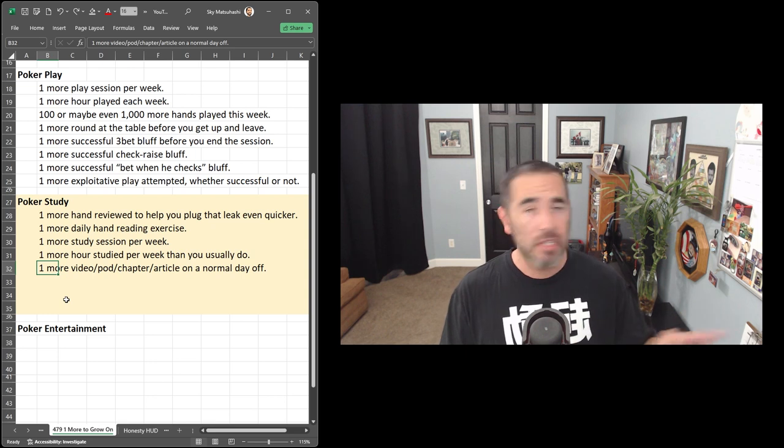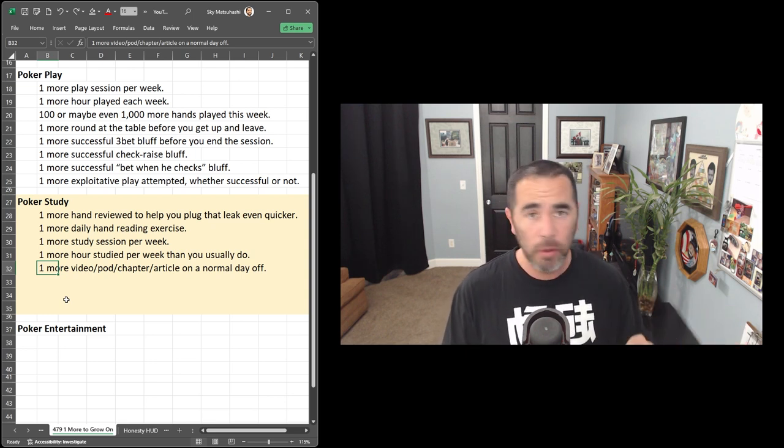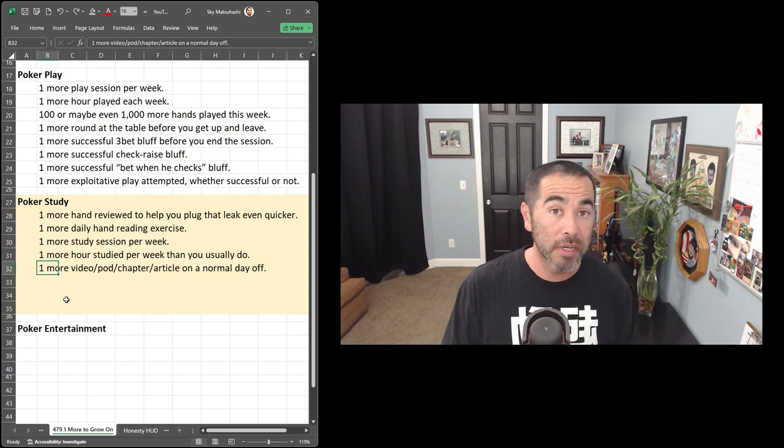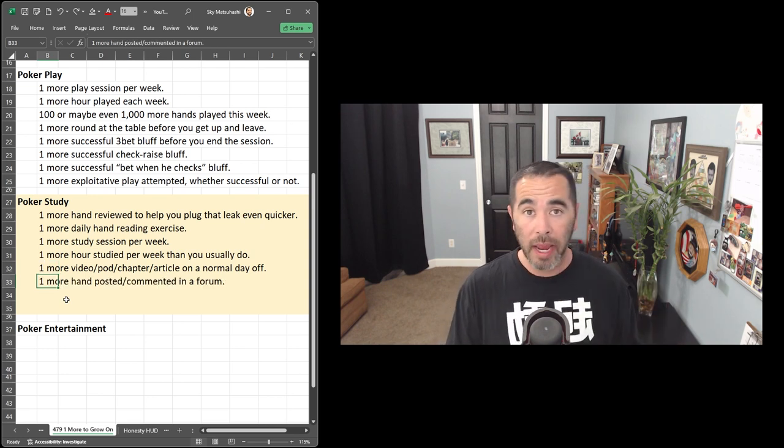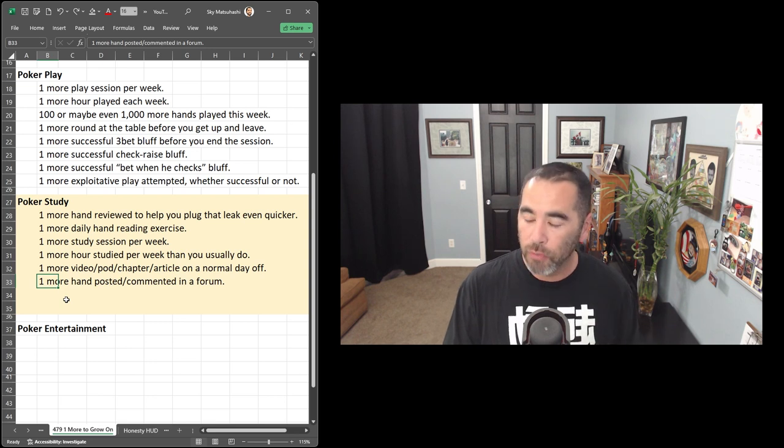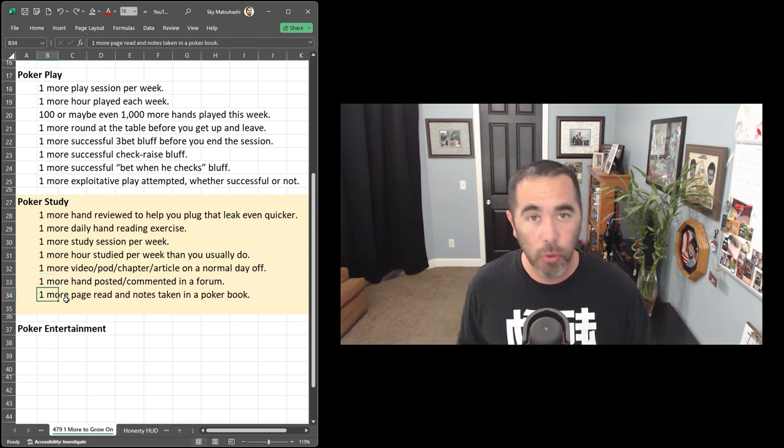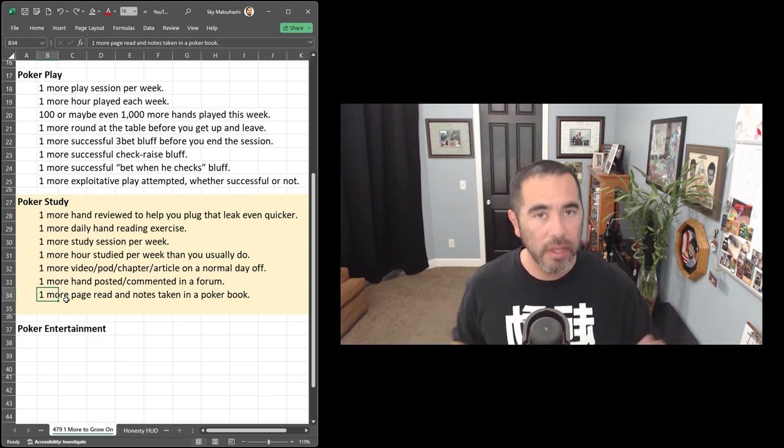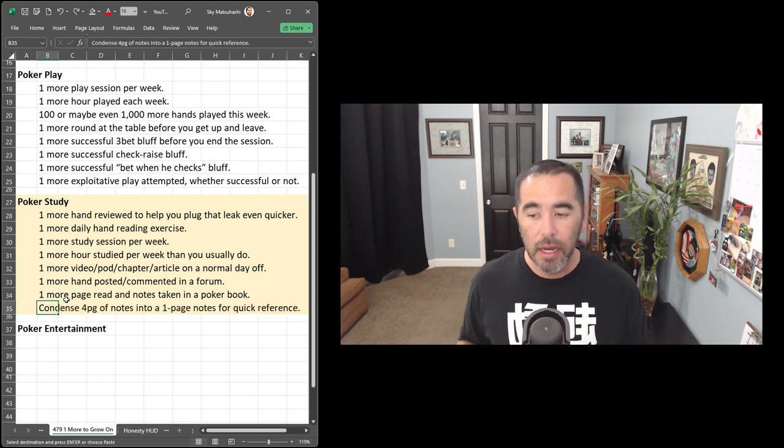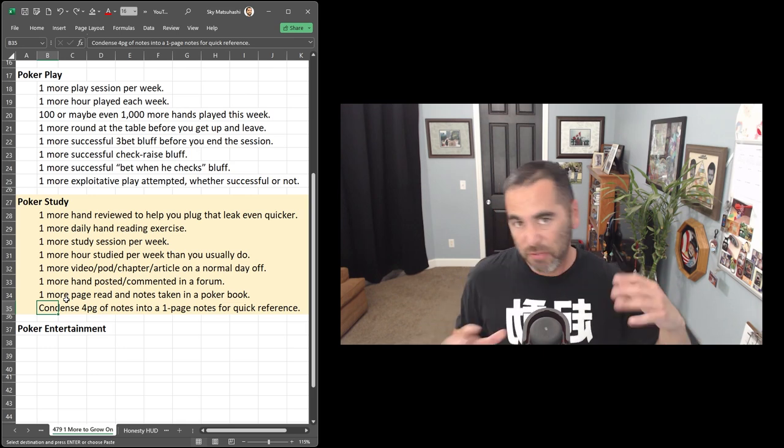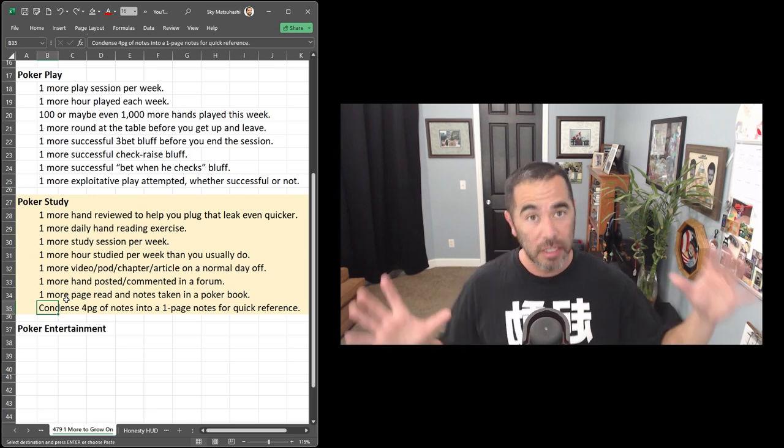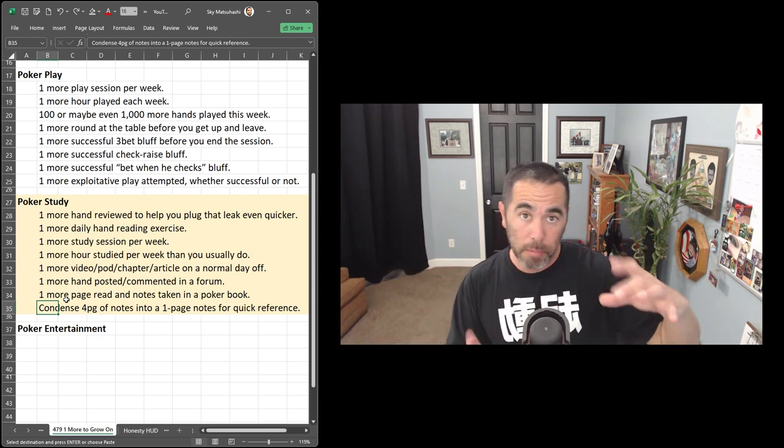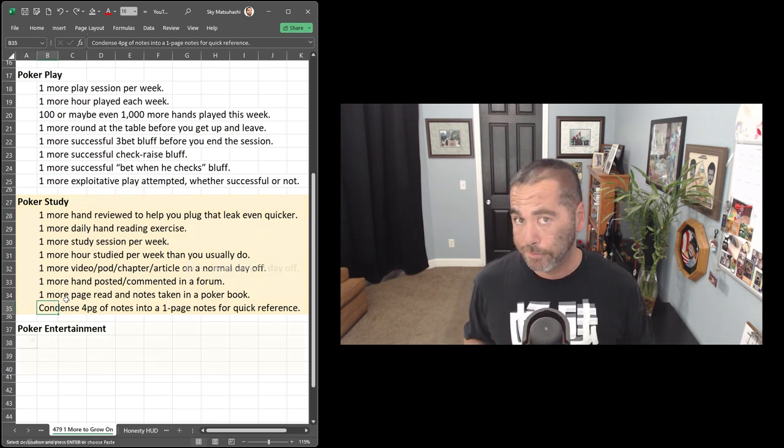or article studied on a normal day off. Maybe every Wednesday is your day off from poker. Hey, this coming Wednesday at lunch, right after you eat your peanut butter jelly sandwich, do a little bit of studying. Maybe you can post one more hand or comment on a hand in a forum. And maybe read one more page in a book and take some more notes. Instead of stopping at five, go to that sixth page during your study session. And lastly, maybe you took four pages of notes on one given video or a chapter in a book. Take the time now to condense that down to a one page summary for quick reference. One more to grow on with that one extra step.